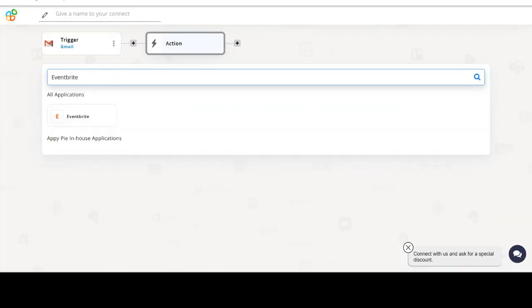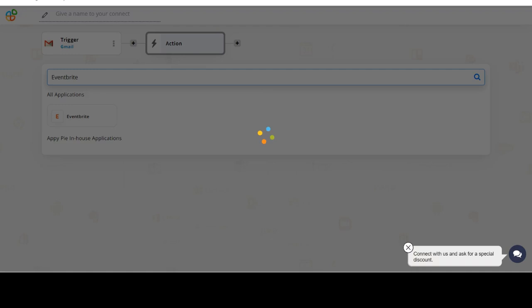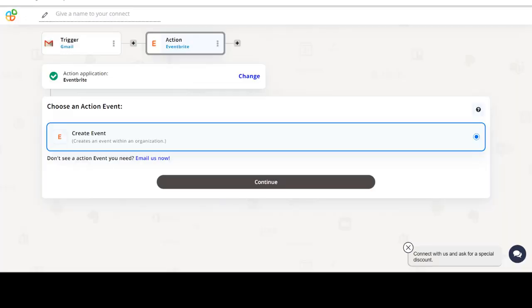Now select Eventbrite as your action app. Next, choose an action event. This is the event that will initiate the flow in Connect.